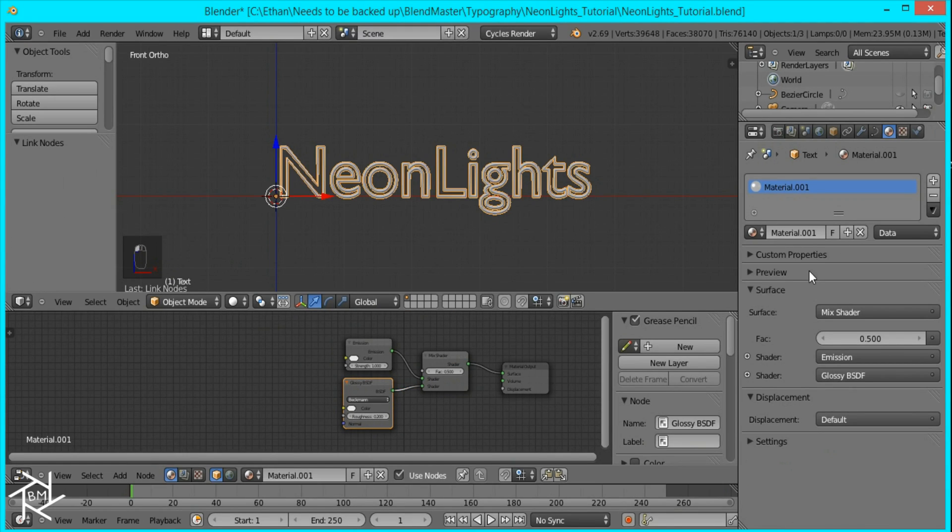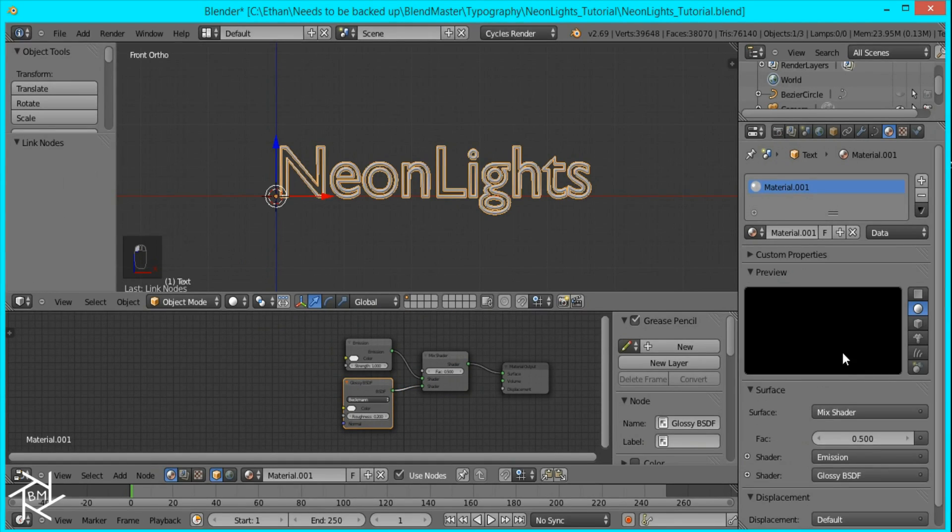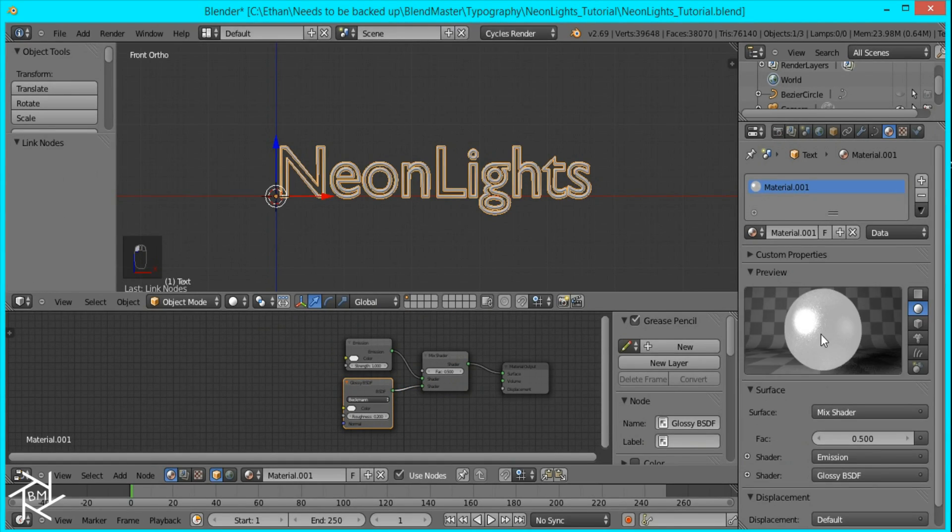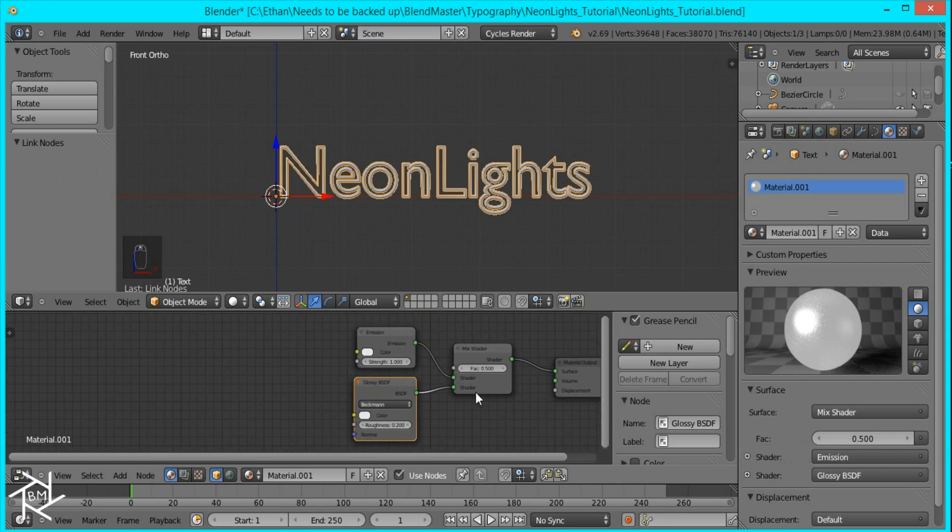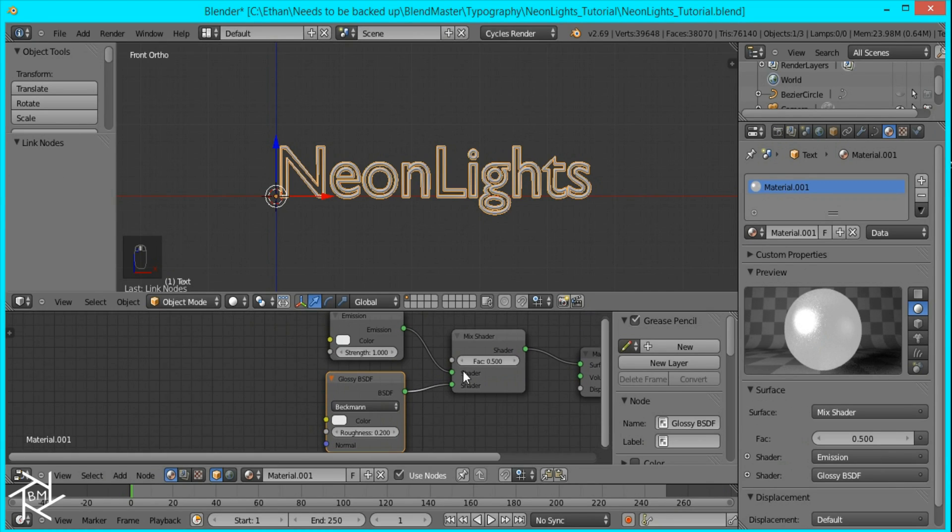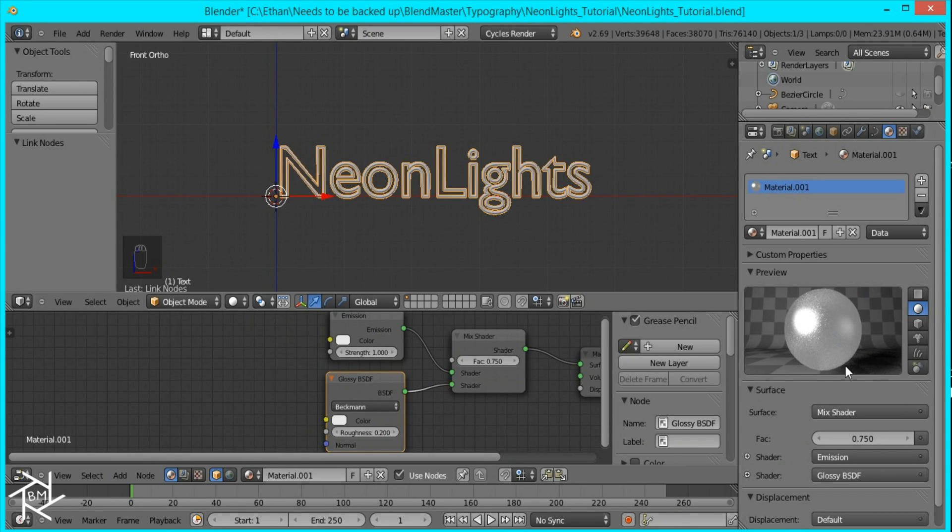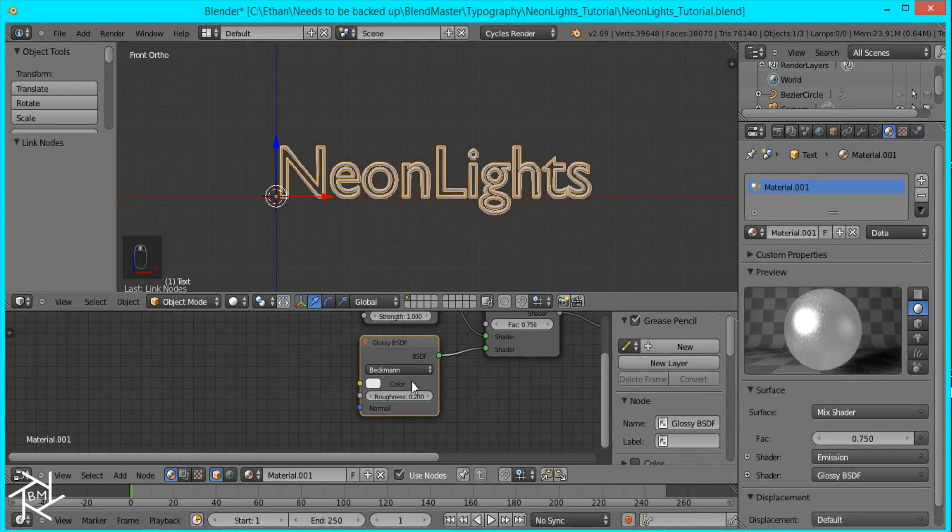And I'll open this preview panel so you can see what it's doing here. And I'm going to change the factor of the mix shader to 0.75 so that there's more glossiness. And I'm going to bring down the roughness to 0.